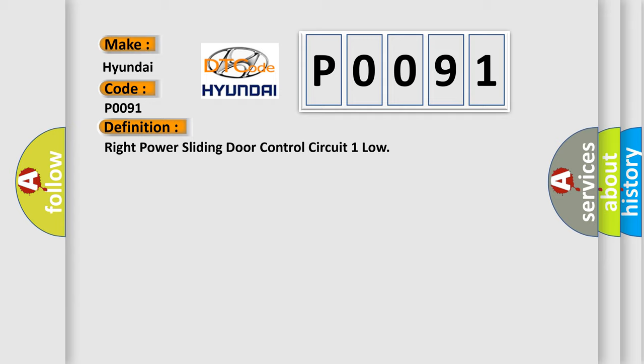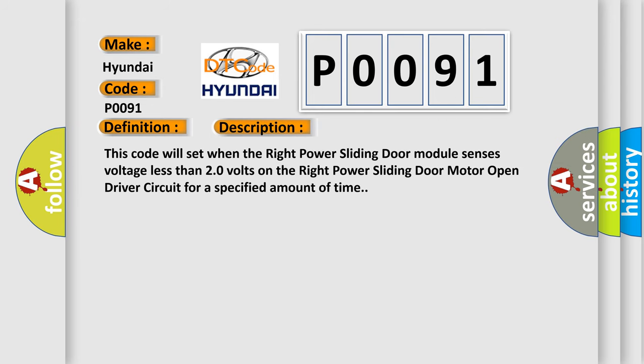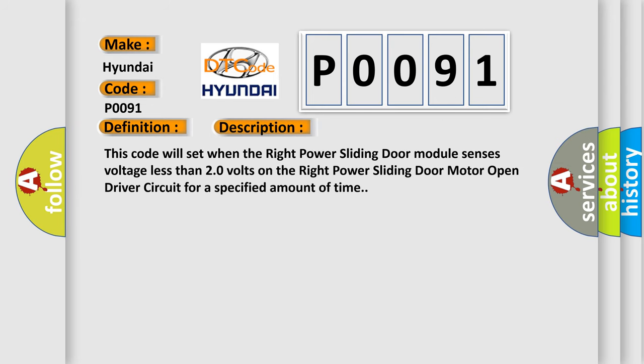And now this is a short description of this DTC code. This code will set when the right power sliding door module senses voltage less than 20 volts on the right power sliding door motor open driver circuit for a specified amount of time. This diagnostic error occurs most often in these cases.